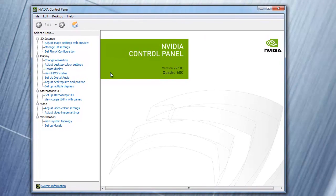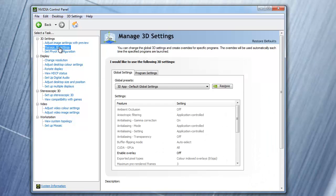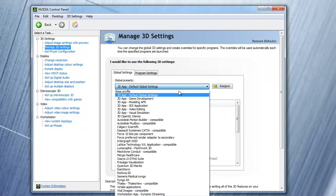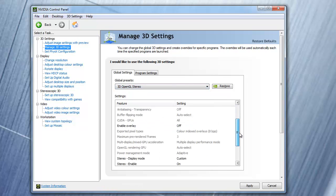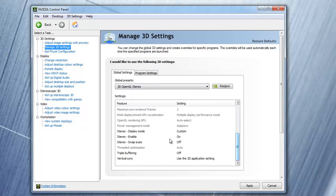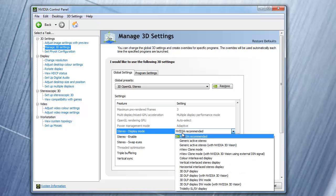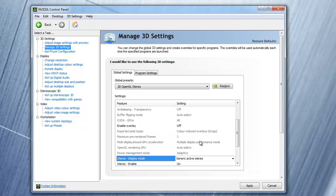Click on manage 3D settings. From the global presets drop-down menu, select 3D OpenGL stereo. Next, scroll down through the settings and select stereo display mode. Change this from NVIDIA recommended to generic active stereo, and click apply.